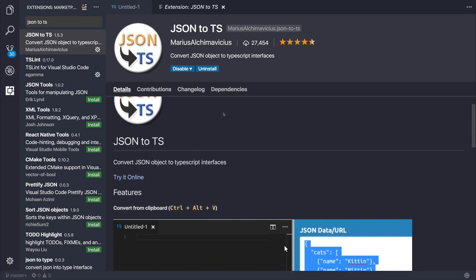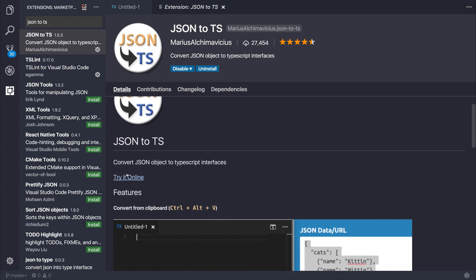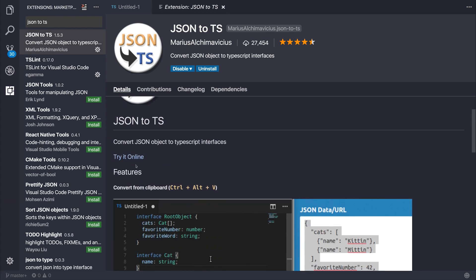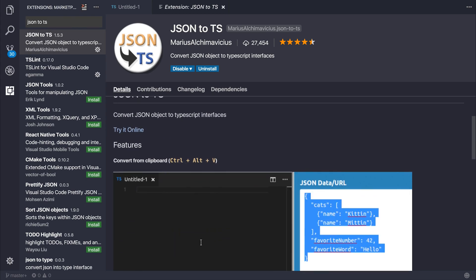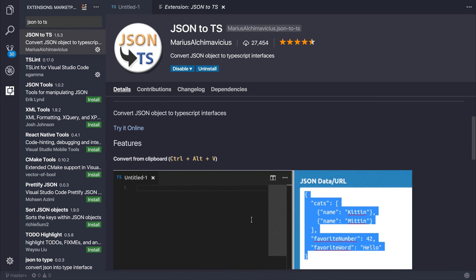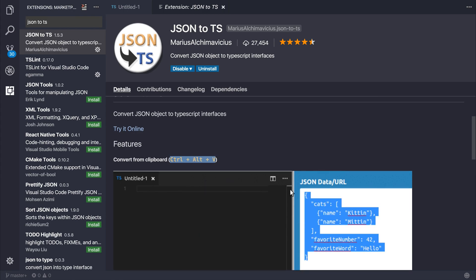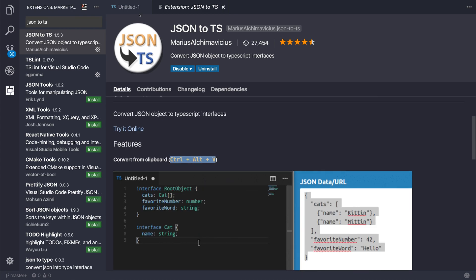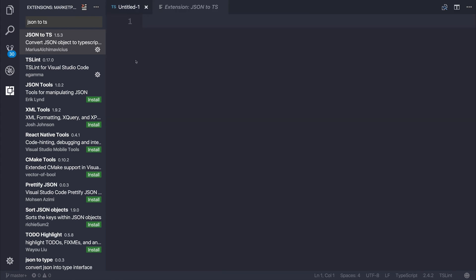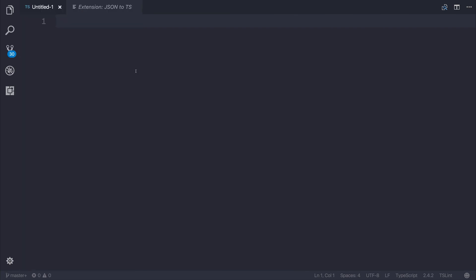And you can actually use the website for this. But if you don't want to use the website and you want to use the extension, you can, of course, copy the JSON object to the clipboard, and then hit Control-Alt-V. So let's do that now. Let's hit Control-Alt-V.